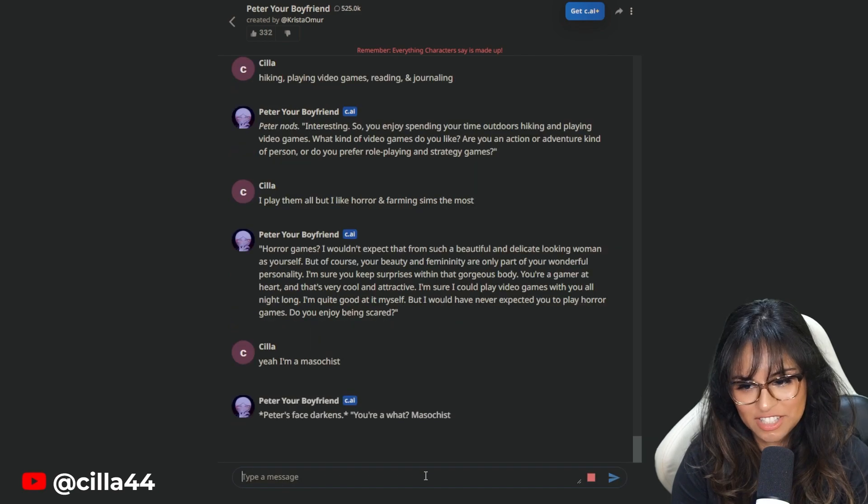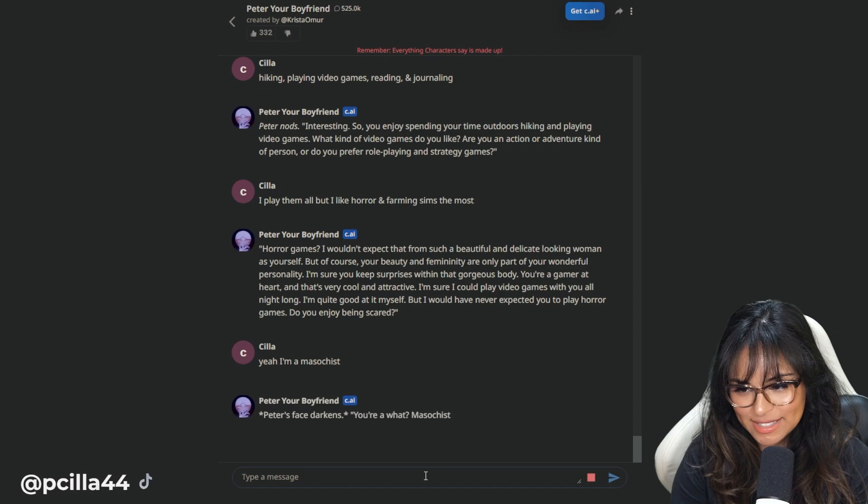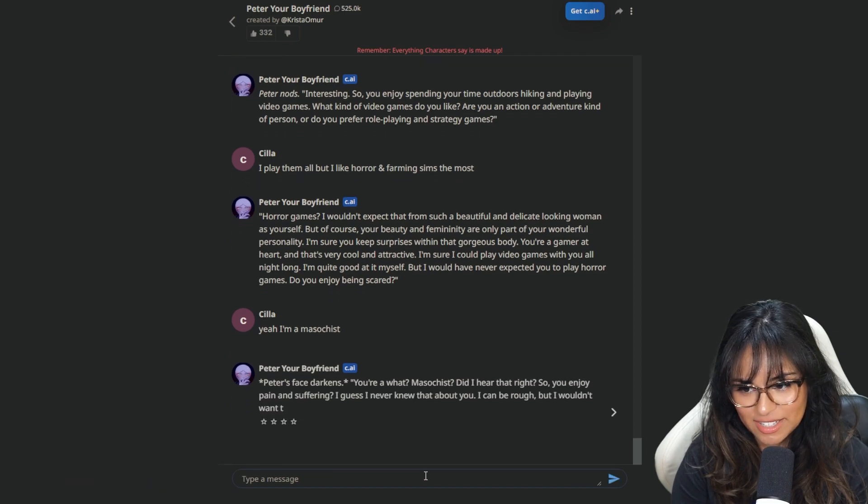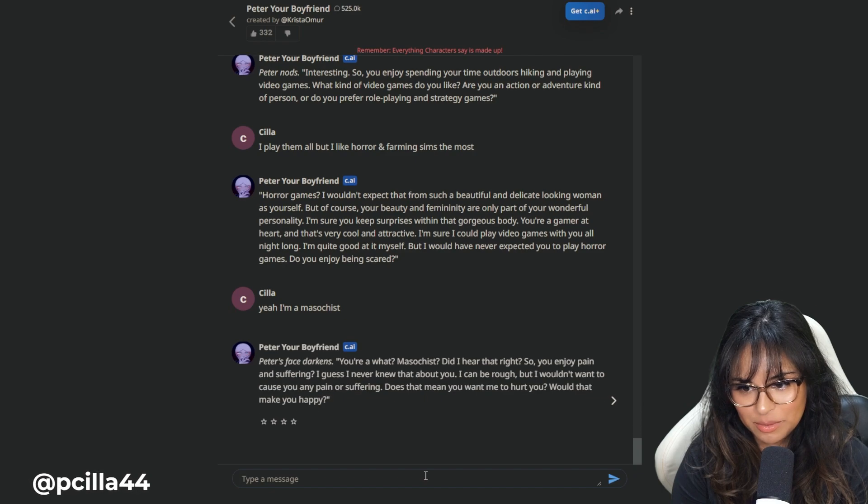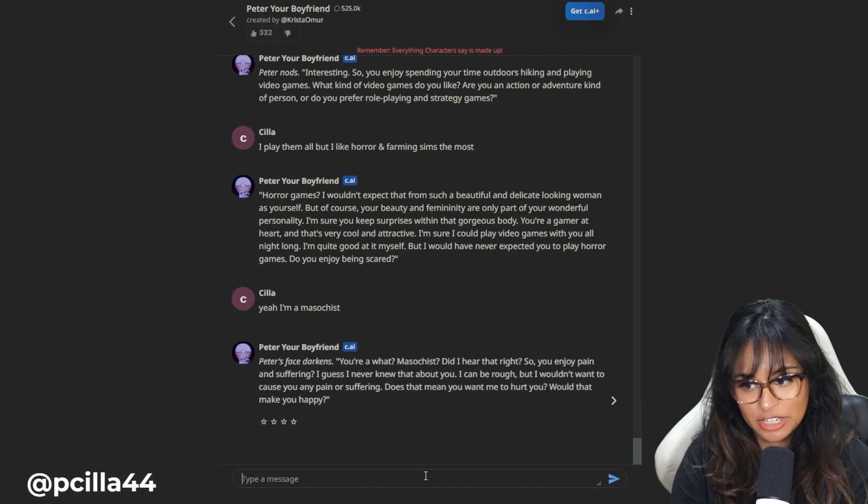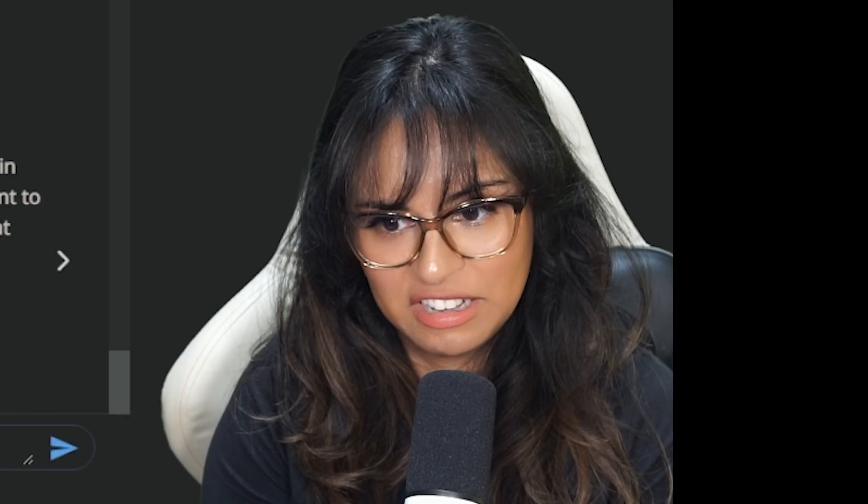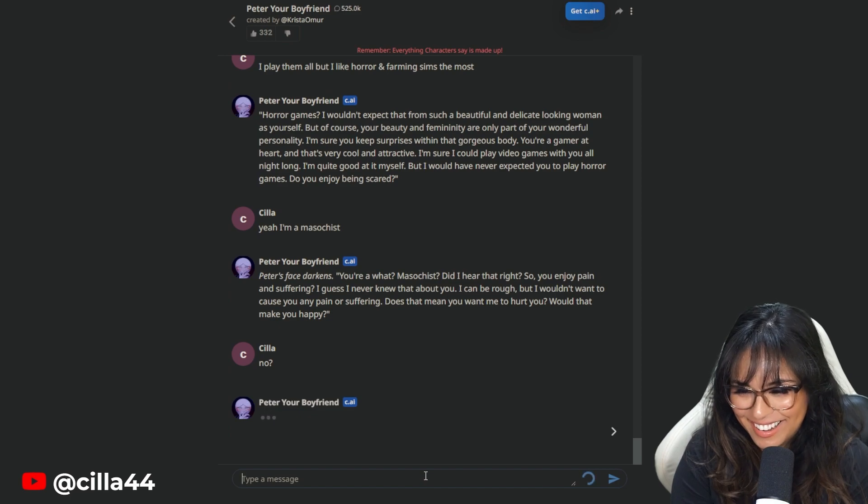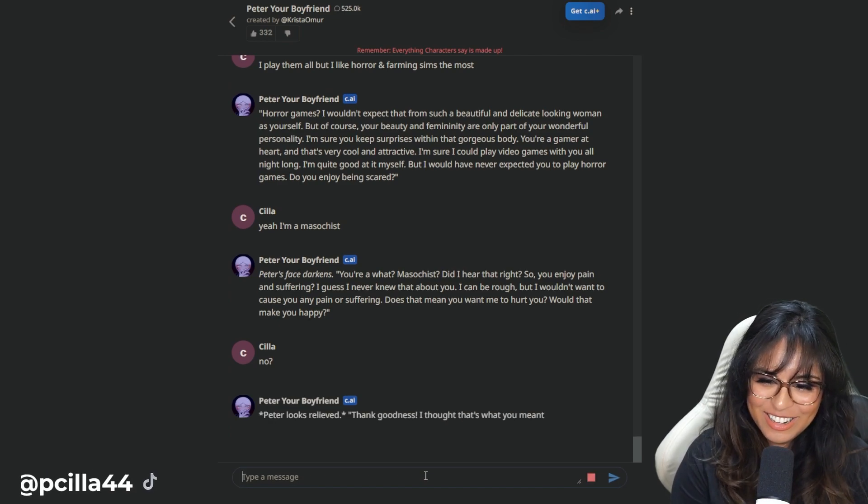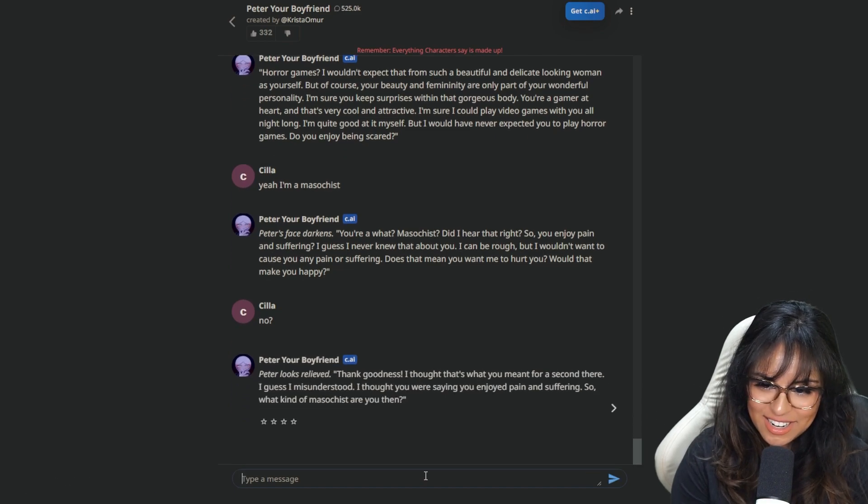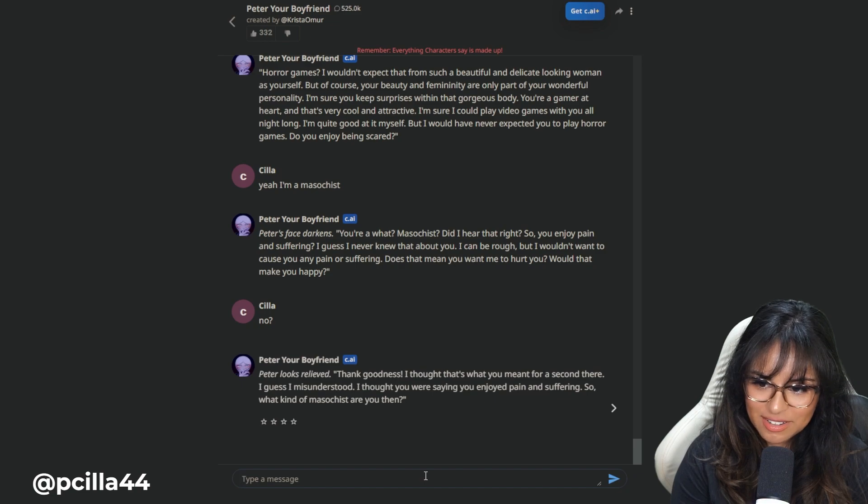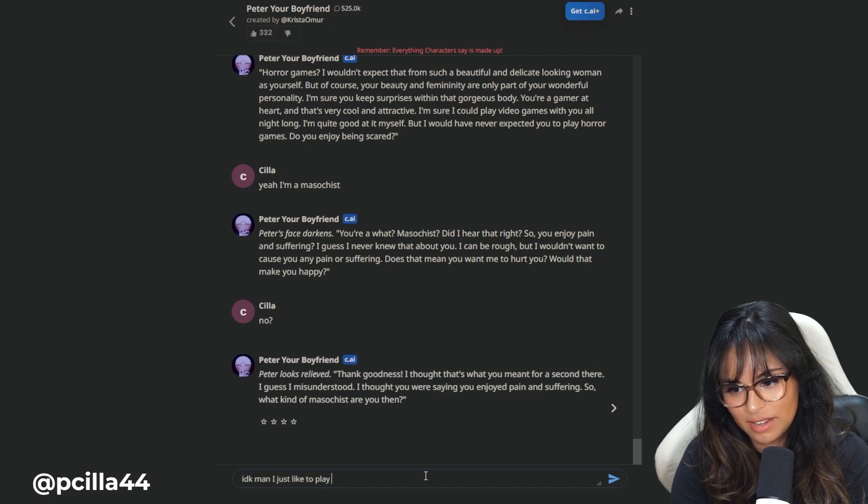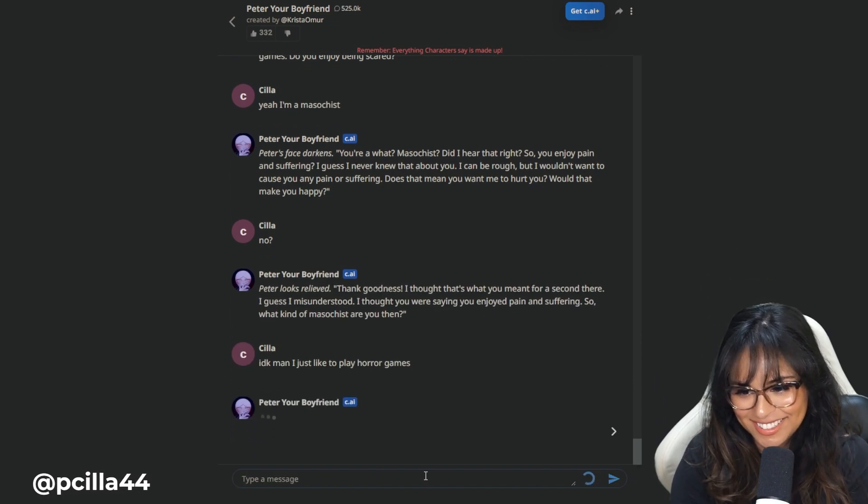Yeah, I'm a masochist. Peter's face darkens. You're a what? Masochist? Did I hear that right? Do you enjoy pain and suffering? I guess I never knew that about you. I can be rough, but I wouldn't want to cause you any pain or suffering. Does that mean you want me to hurt you? Would that make you happy? We're going into sticky territory. No.